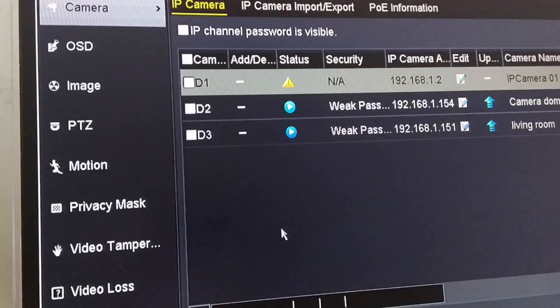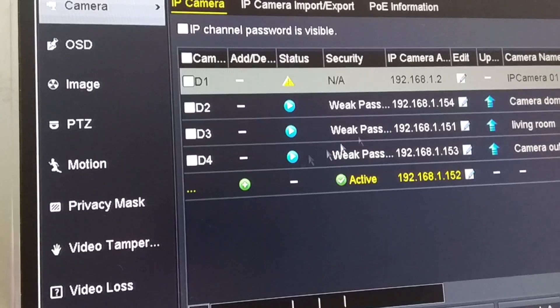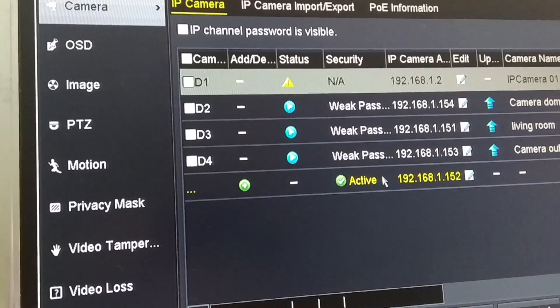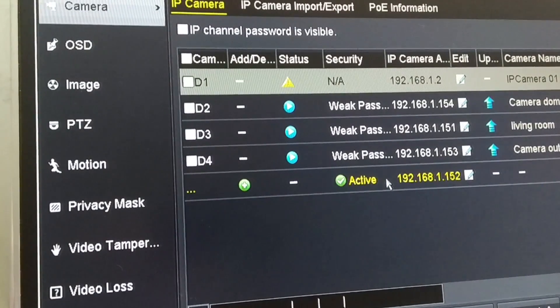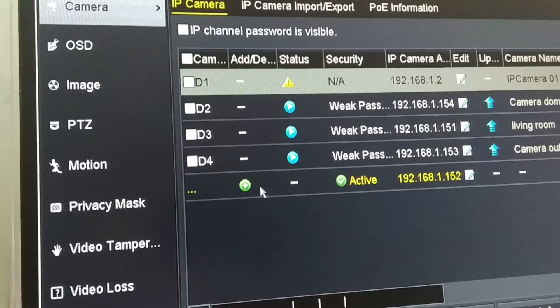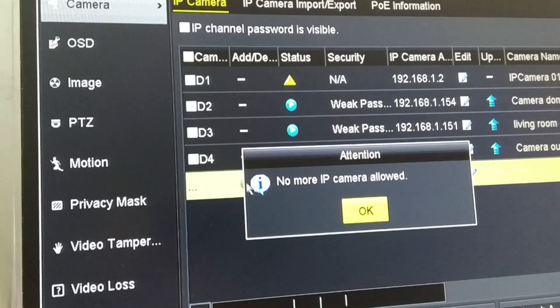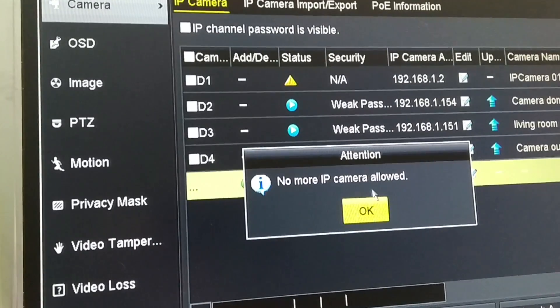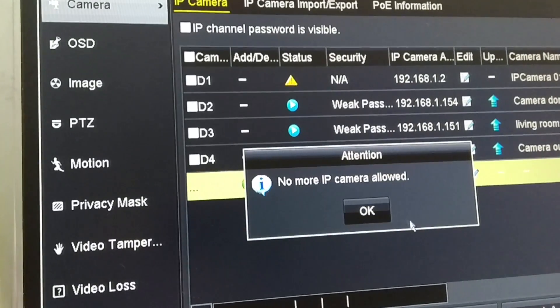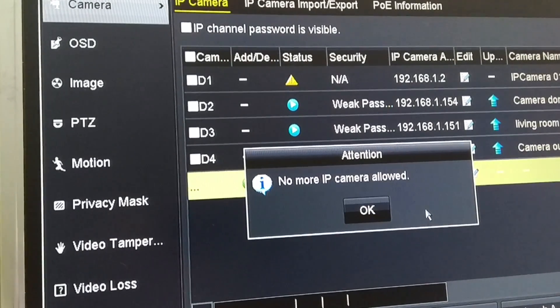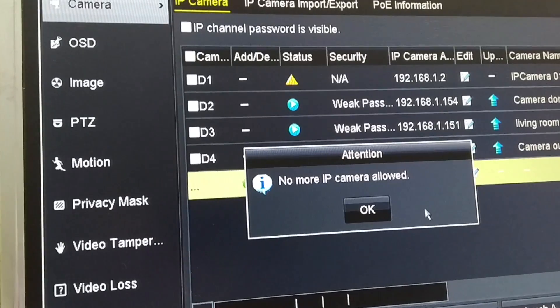So click on camera. Here's the available camera to add on. But look what happened when you click on add. You get an error that says no more IP camera found. I mean, no more IP camera allowed.